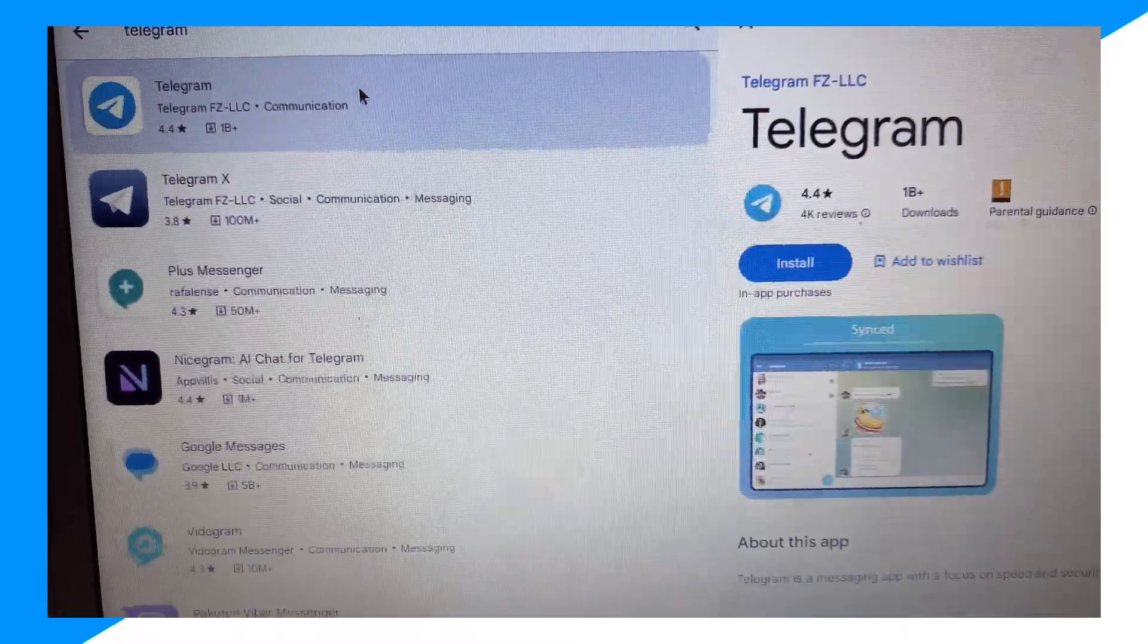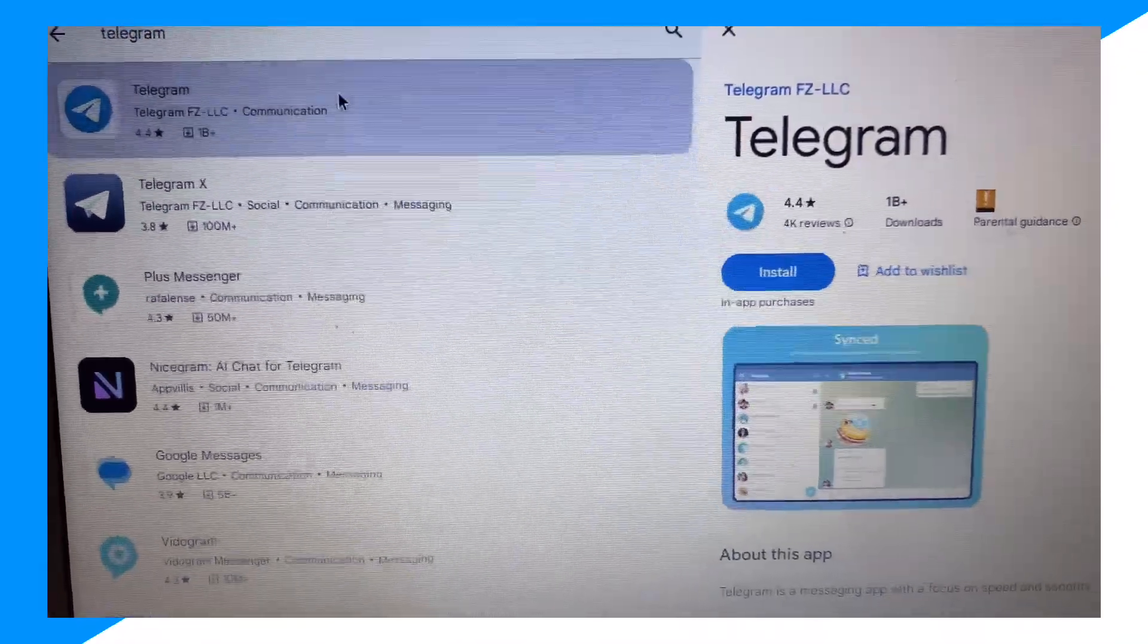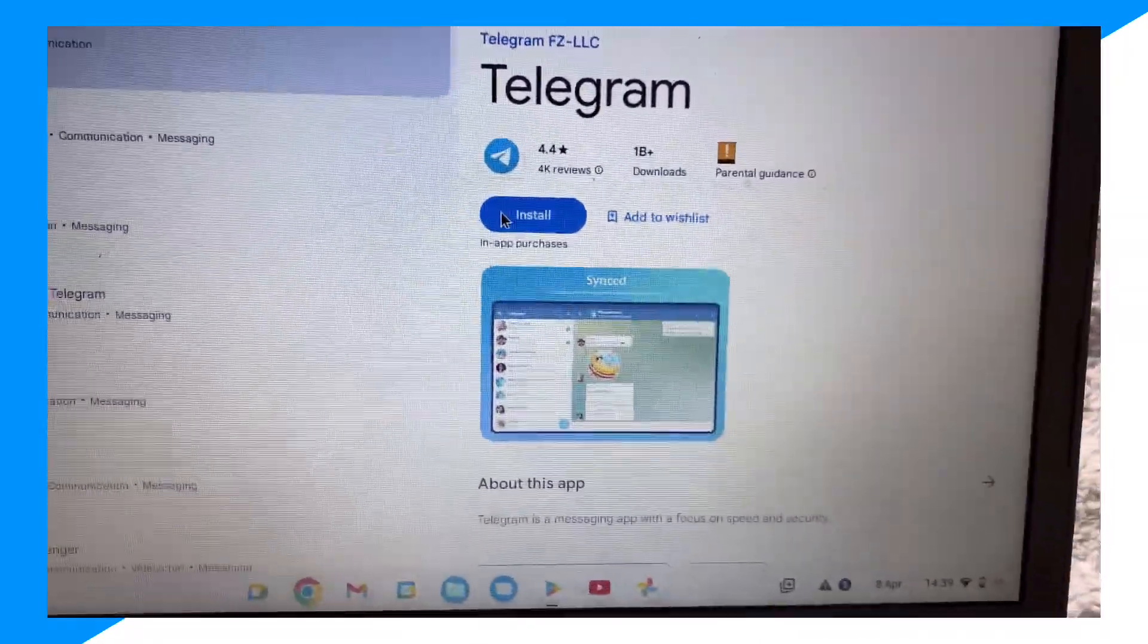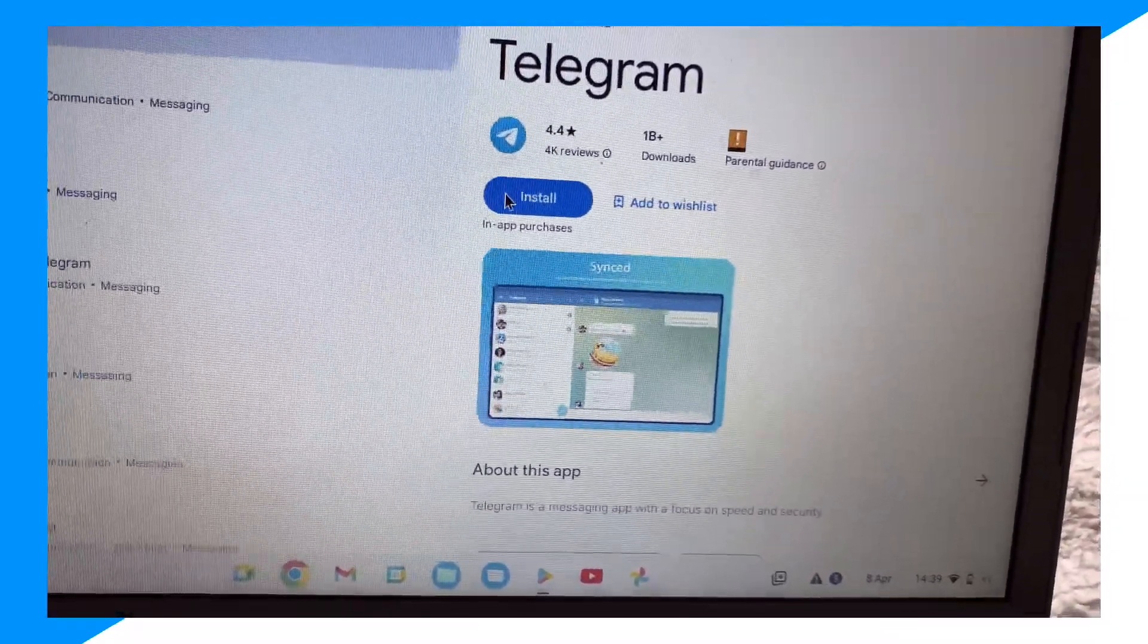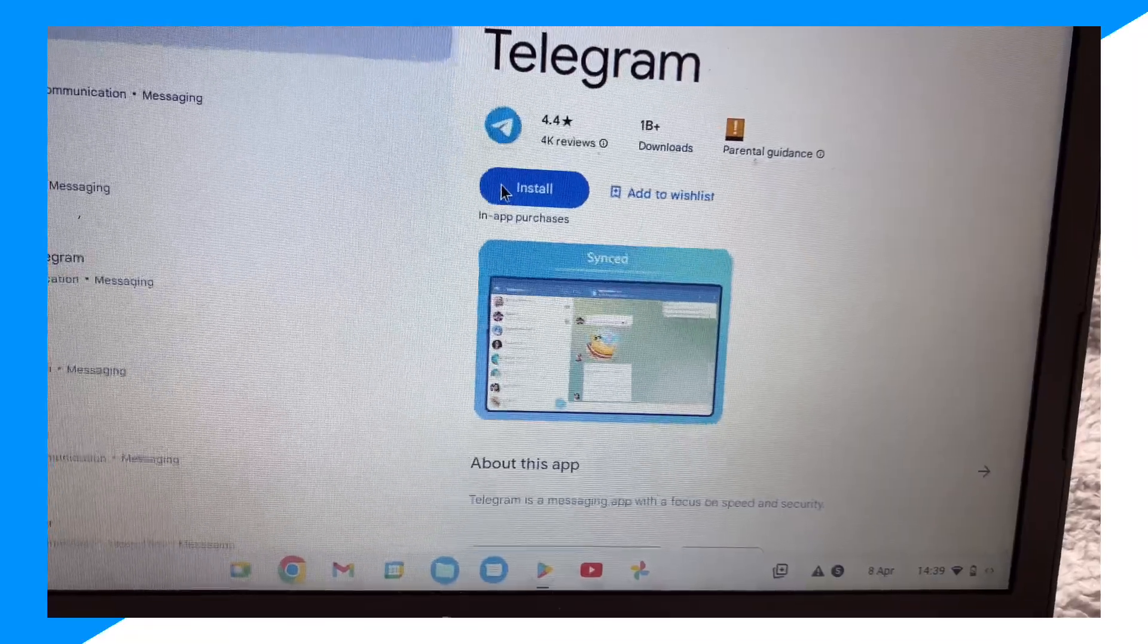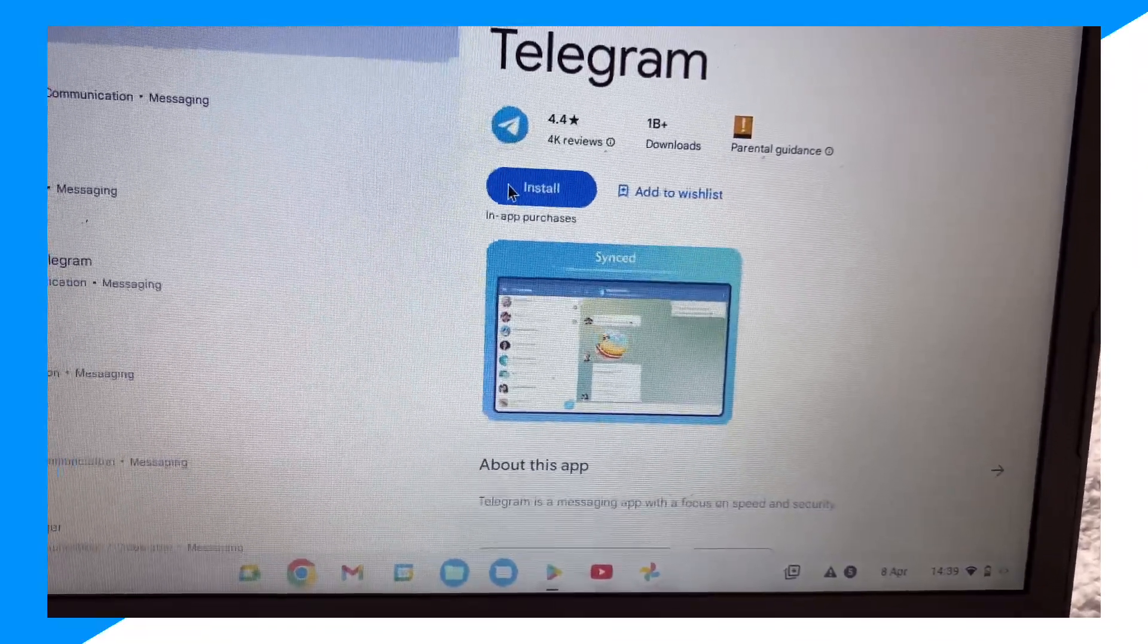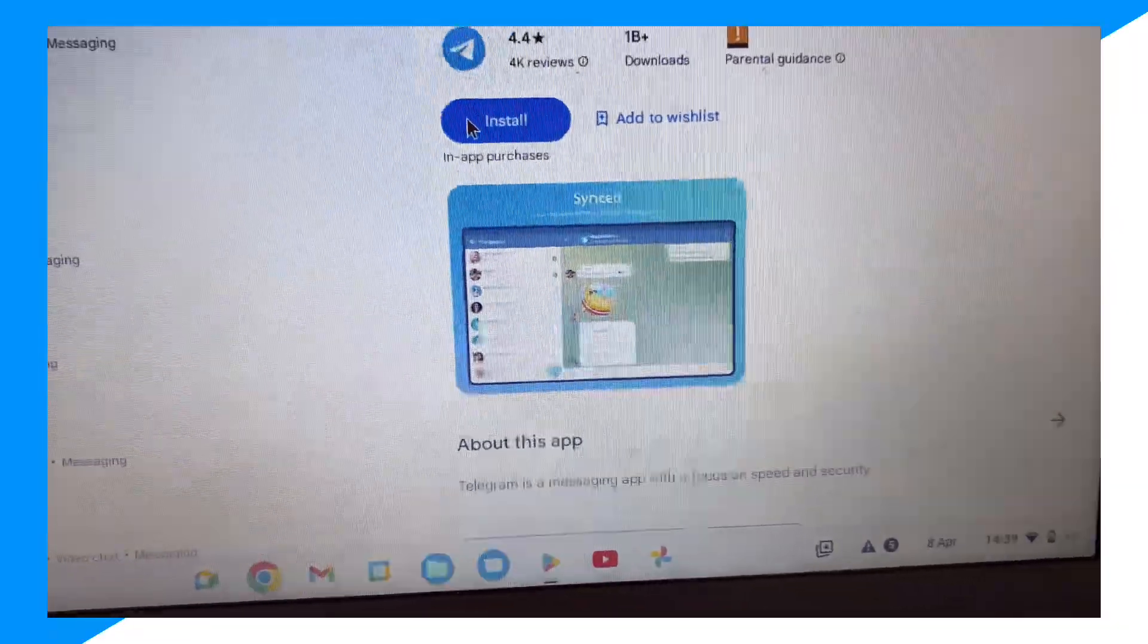Once you click on Telegram, you simply click on it and then simply click on the install button. Then Telegram will start to install and you'll have Telegram in your Chromebook.